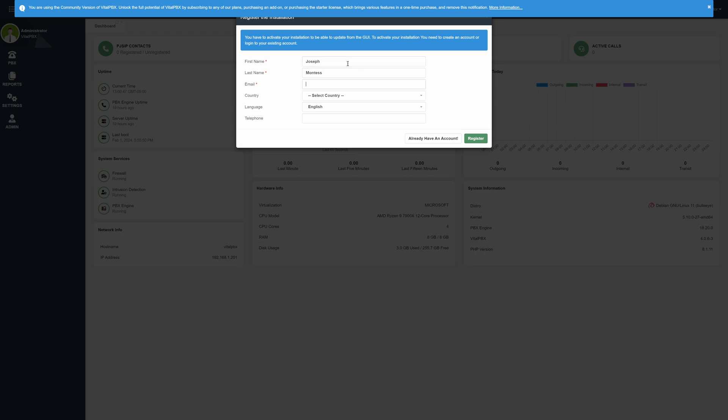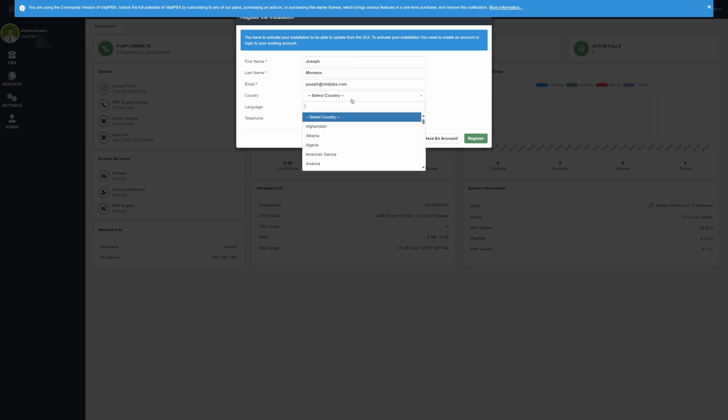If you have installed VitalPBX previously, you can click the Already have an account button and enter your email address. Afterward, click on Register.